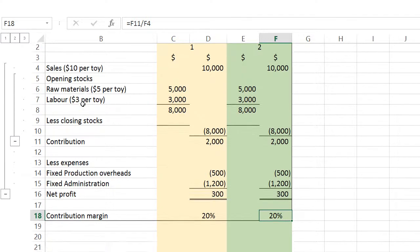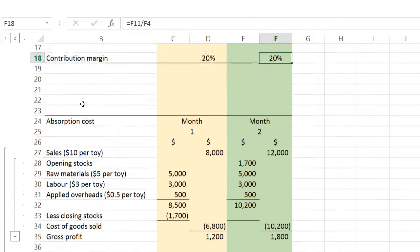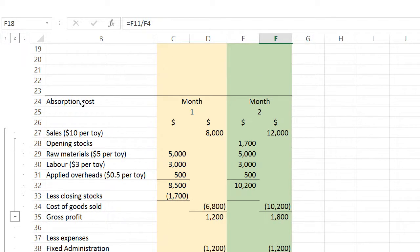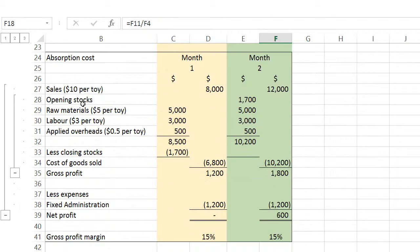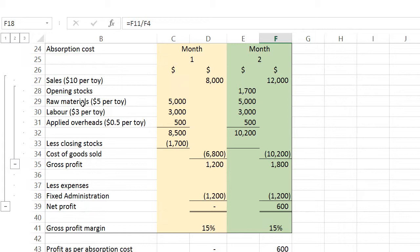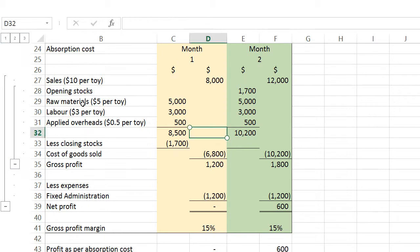Now, turning to the absorption cost method. The marginal cost method accounts only for variable costs like material and labor per unit. However, for the absorption cost approach, things are a bit different.